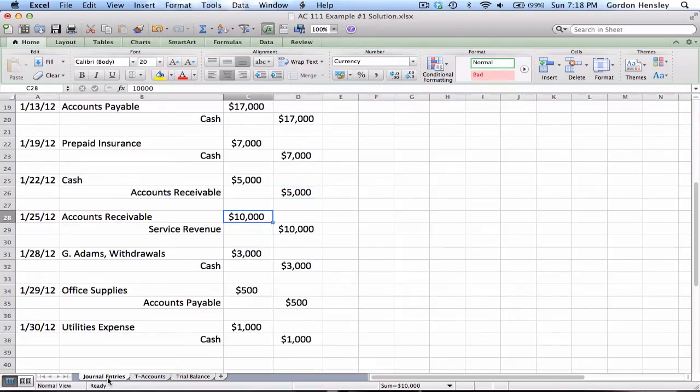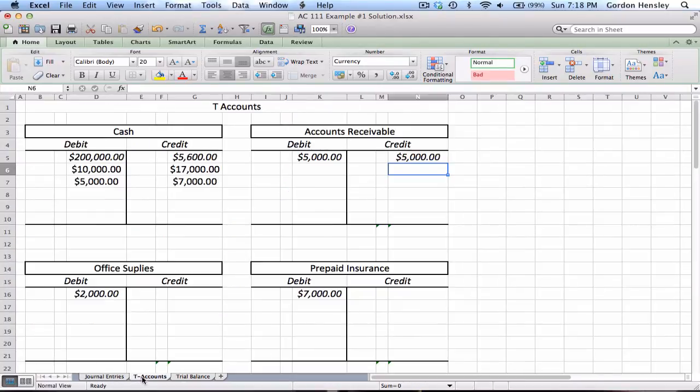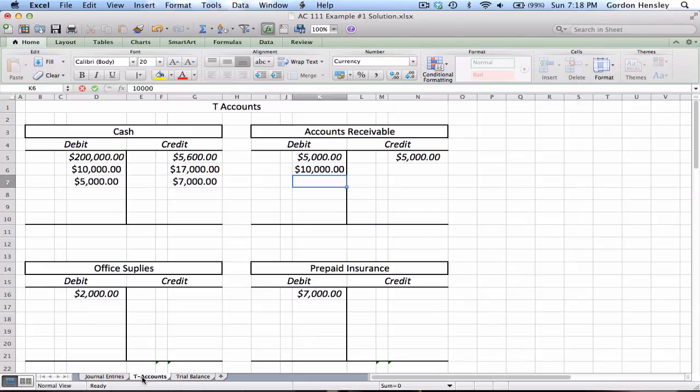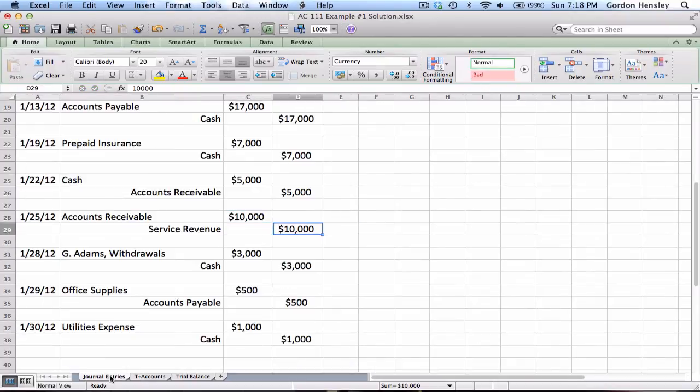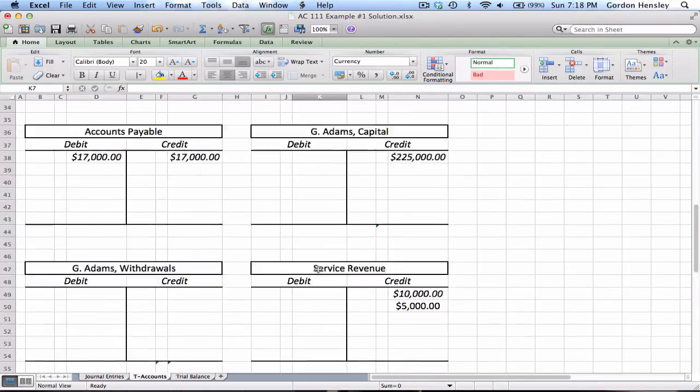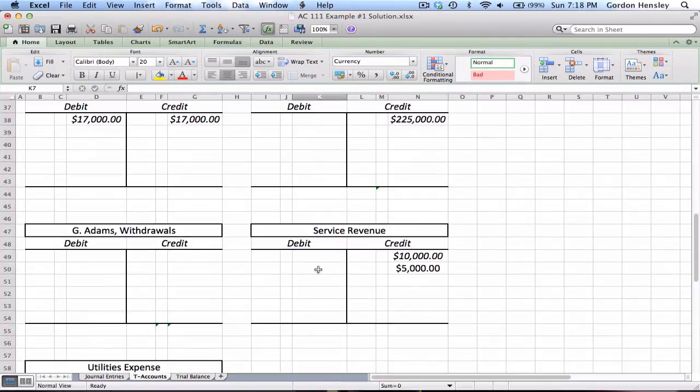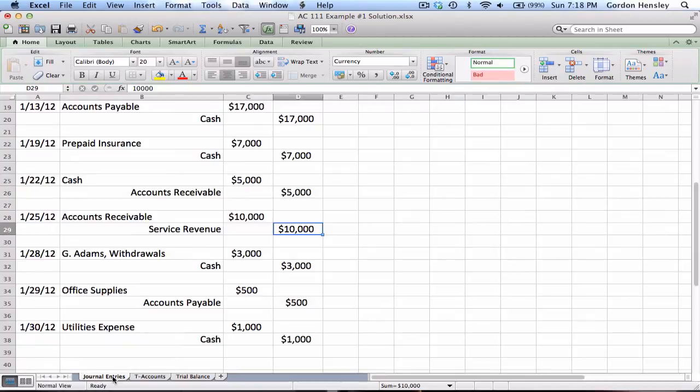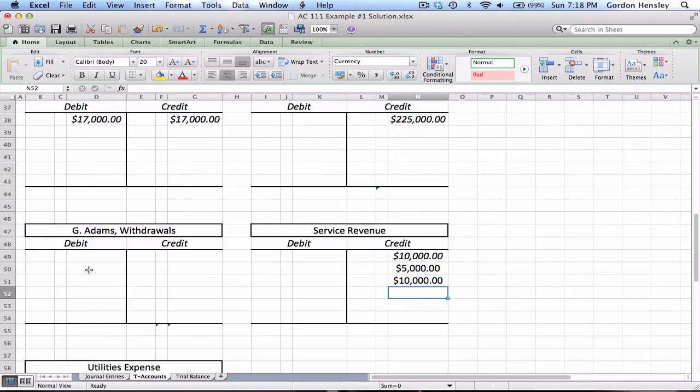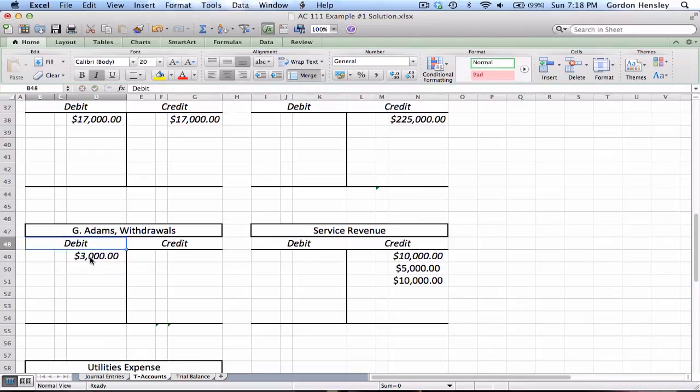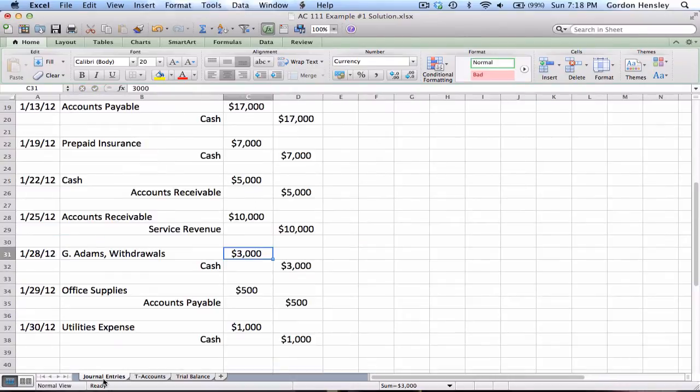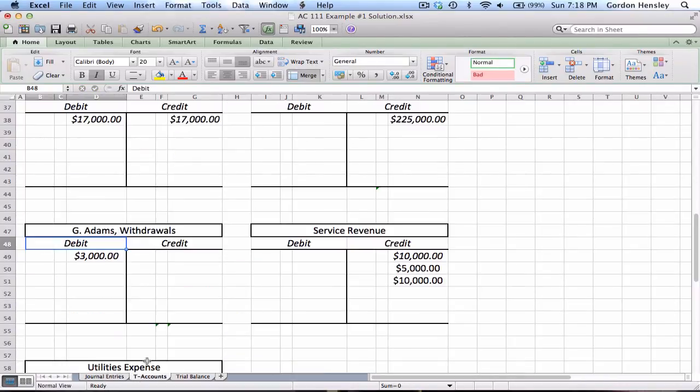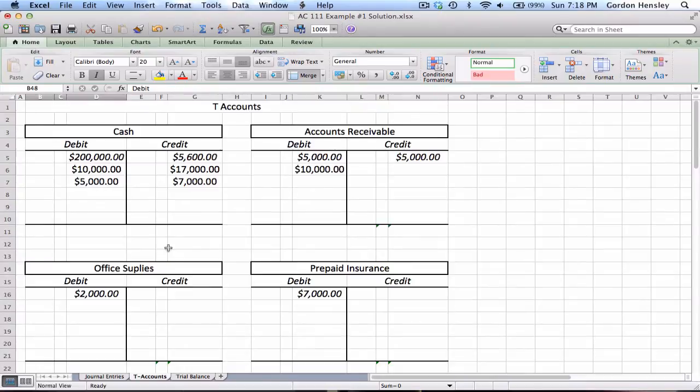Then a credit to accounts receivable for $5,000, so I'll put that on the credit side. Then we had a debit to accounts receivable $10,000, a credit to service revenue $10,000. Then a debit to withdrawals $3,000, first time we've used that one, credit to cash $3,000. Cash is all the way up here at the top.